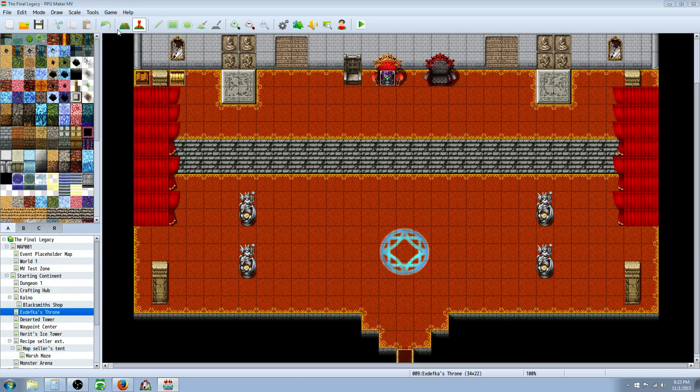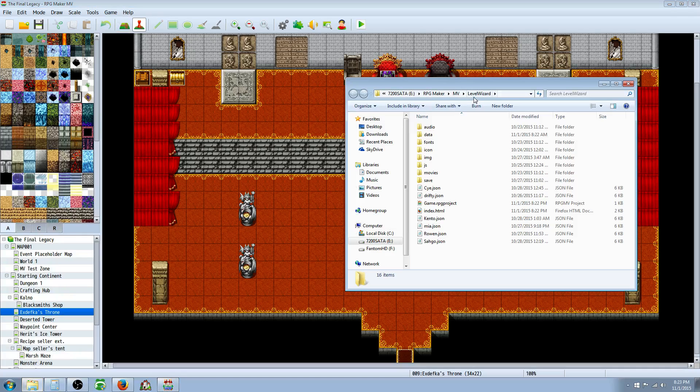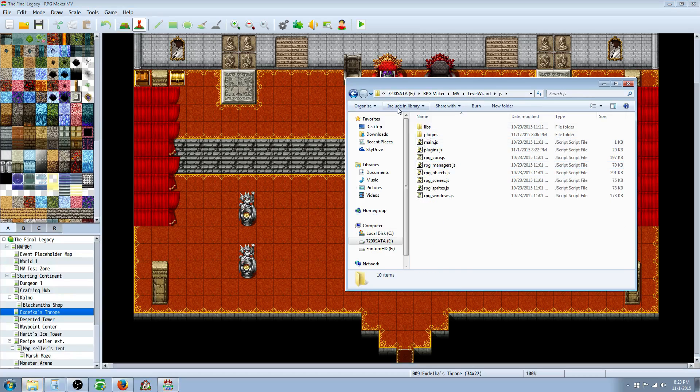If you're not sure where that's at, go to your MV, go to open folder and it will be right here, JS plugins. So there's your destination path right there.